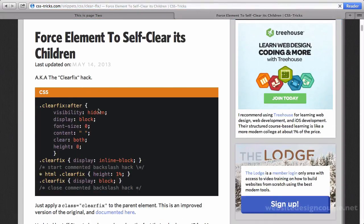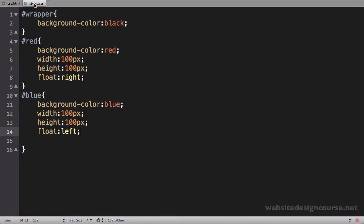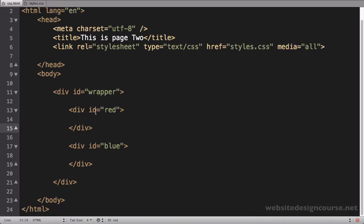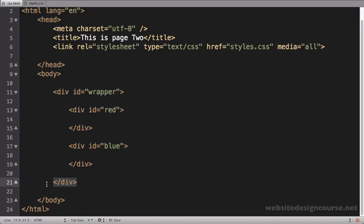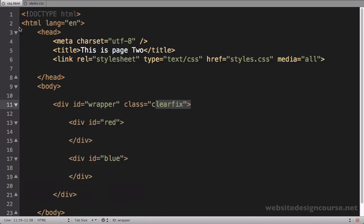I'm going to copy the clearfix code from Chris Coyer's website and paste it into my CSS. You don't have to worry too much about it — most of it is CSS hacks to make this work across all browsers, including Internet Explorer, Chrome, and Safari. Notice that all this code is set up on a class called dot clearfix. So once you've floated an element, if you want the parent element to contain its children, just apply that class to the wrapper by adding class equals clearfix in the HTML.